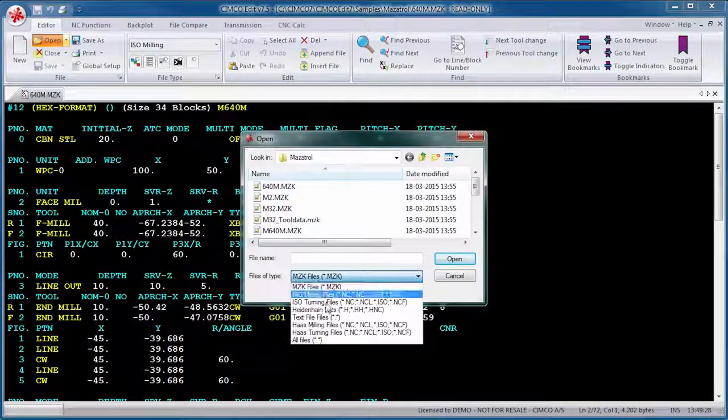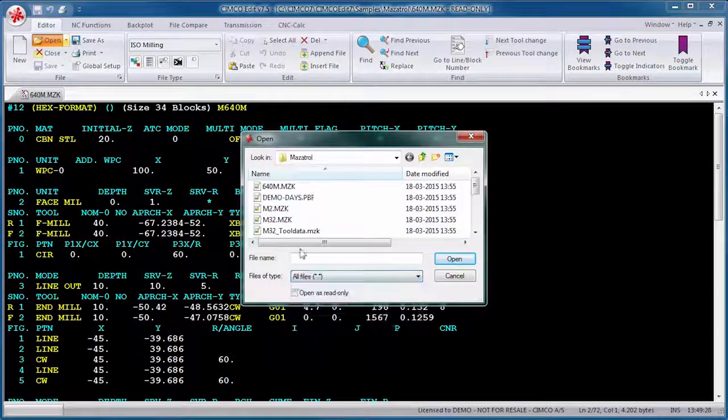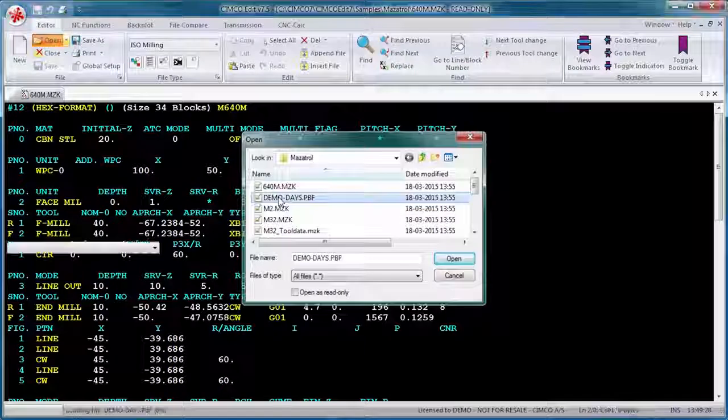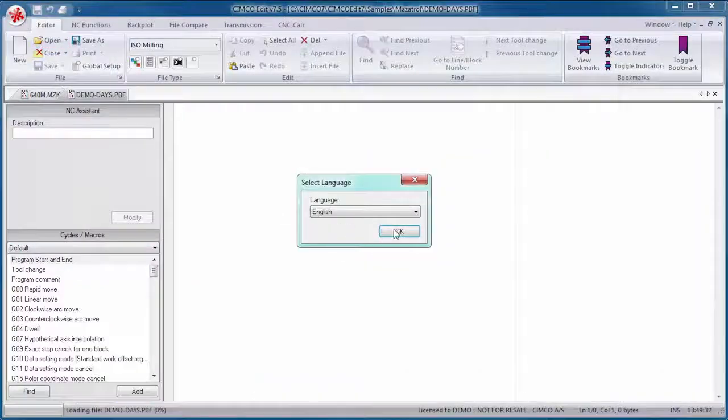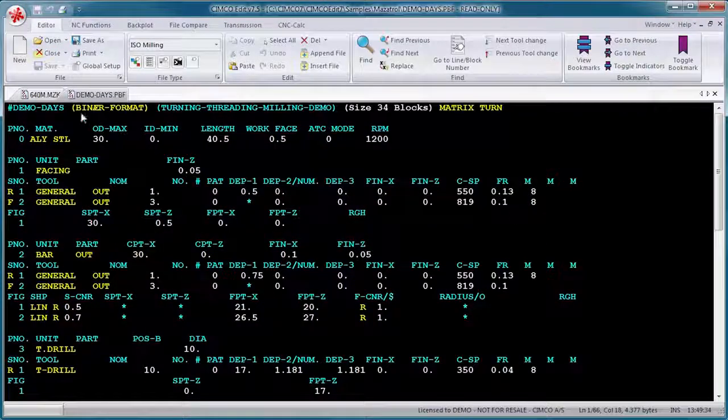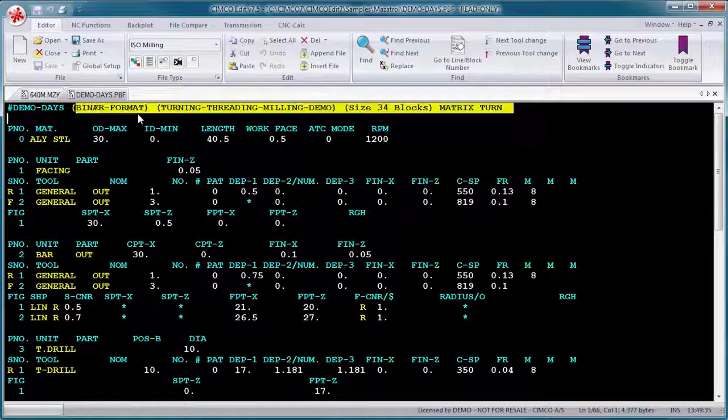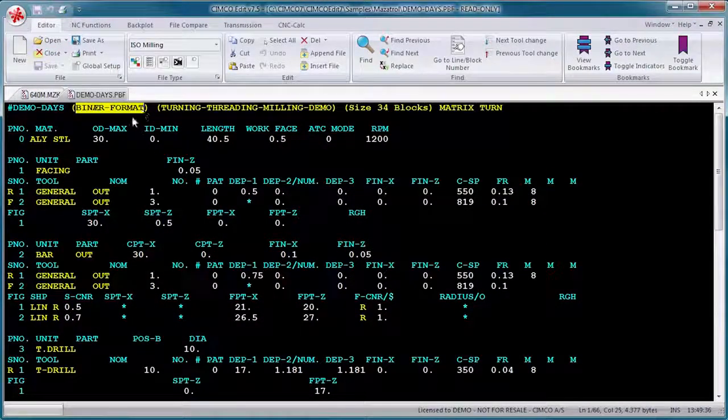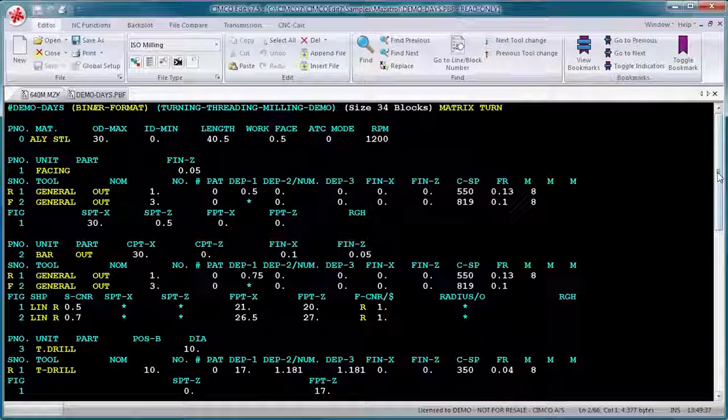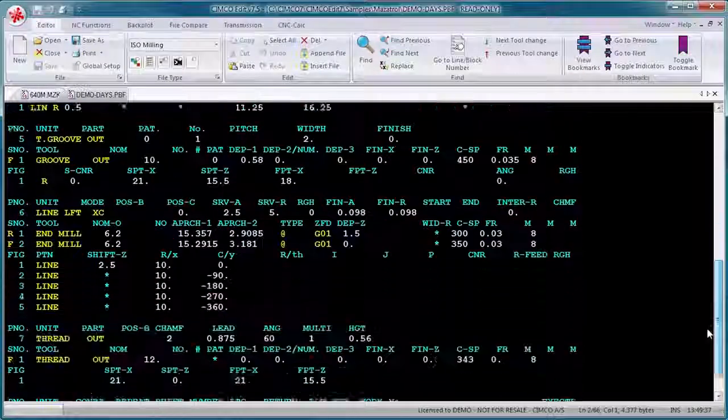With the Mazatrol Viewer for SimcoEdit, you can handle your Mazatrol program files in an editing environment you are familiar with, instead of on the Mazatrol control in the workshop.